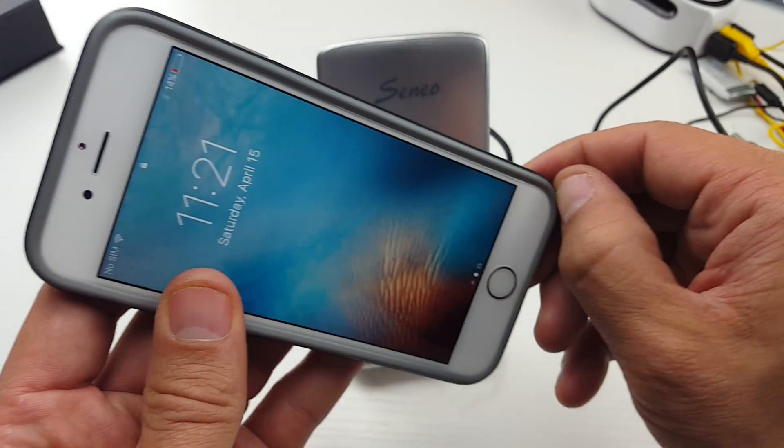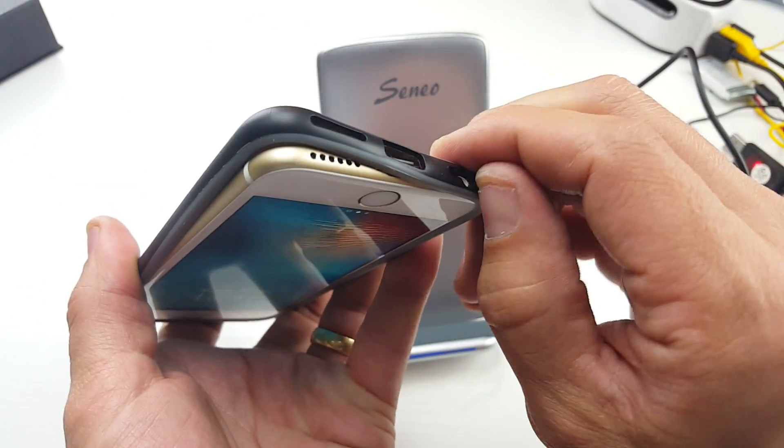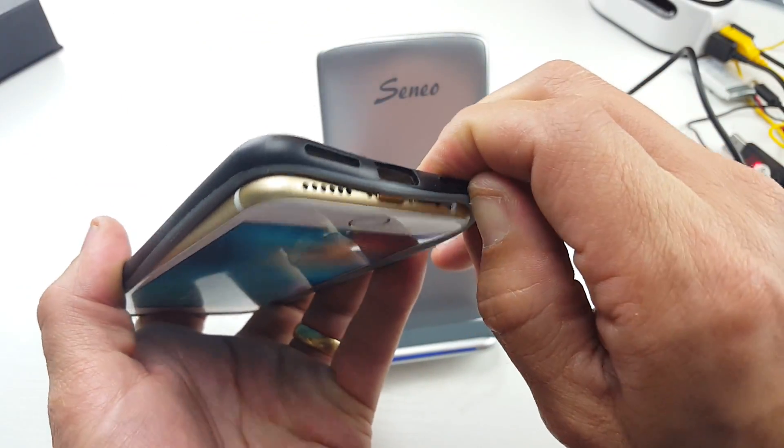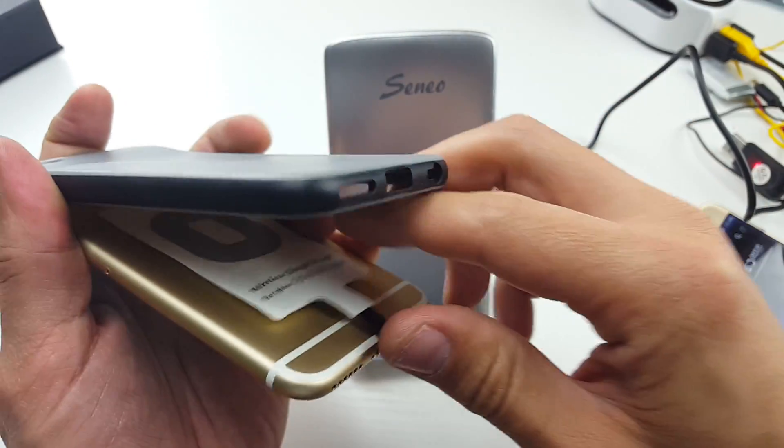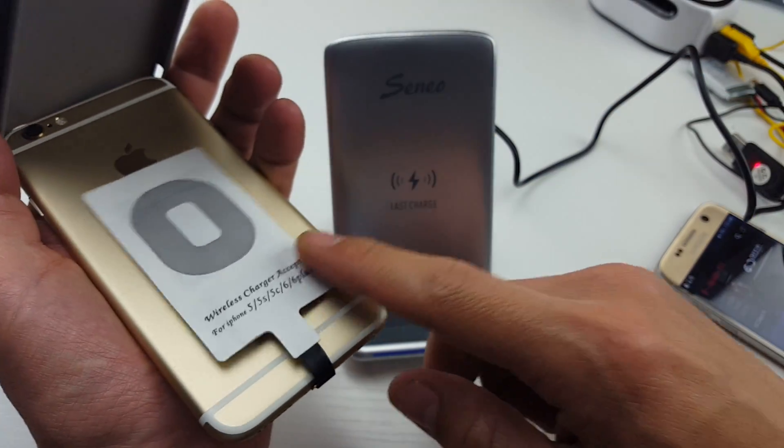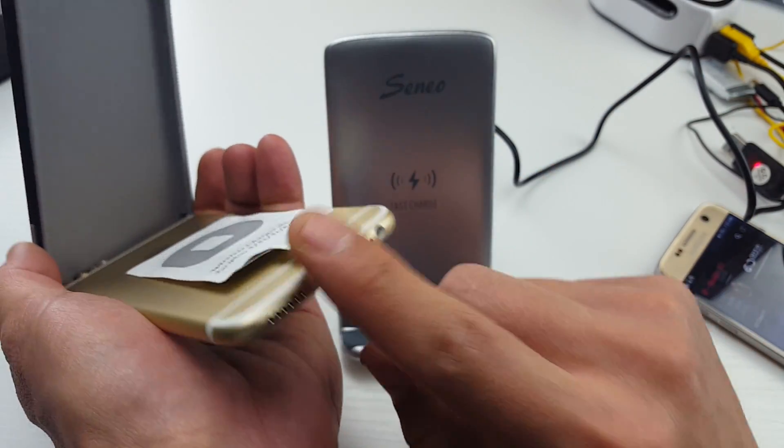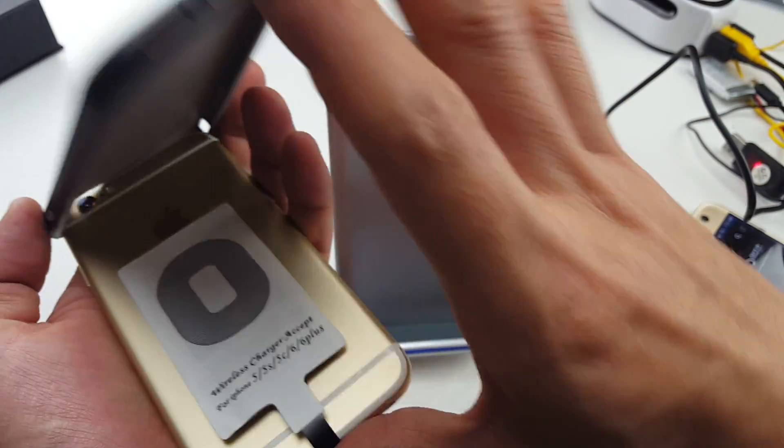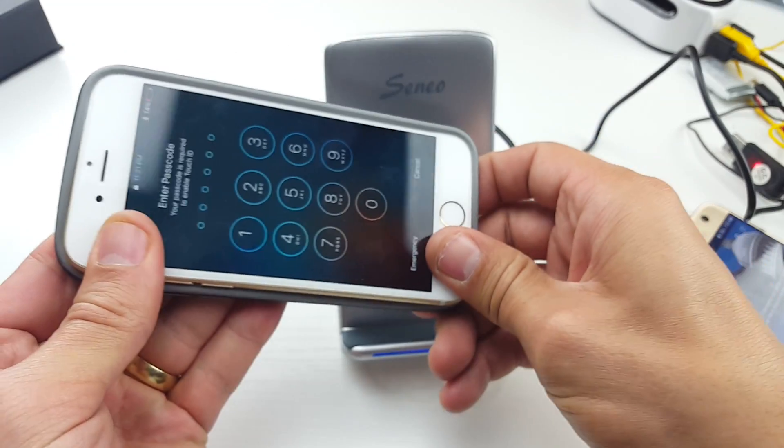But of course, you know, if you get a wireless receiver in any phone, Androids and Windows phones, it doesn't matter, even iPhones, you just get this little receiver, you pop this in the back and you're able to have wireless charging capabilities.